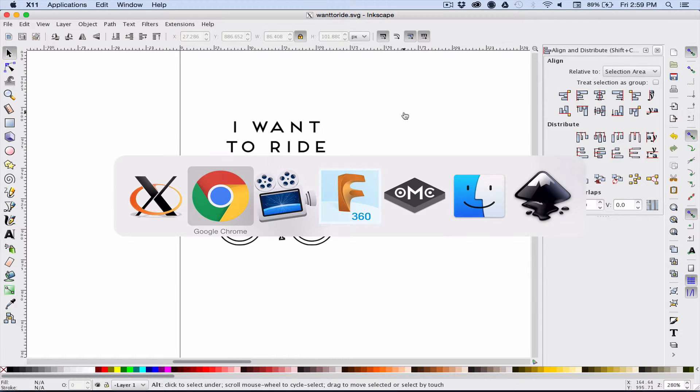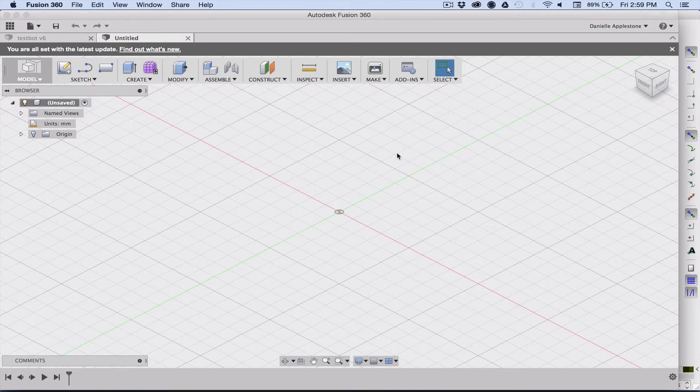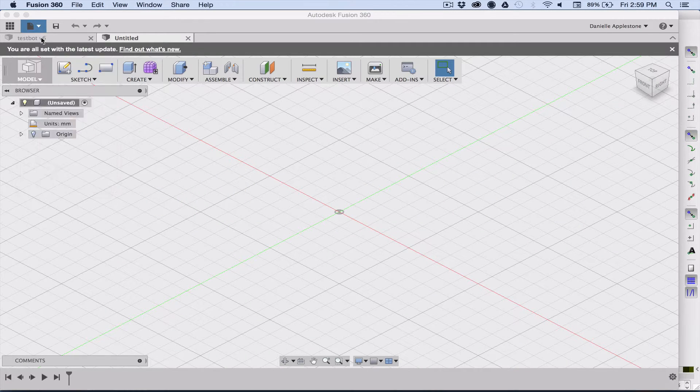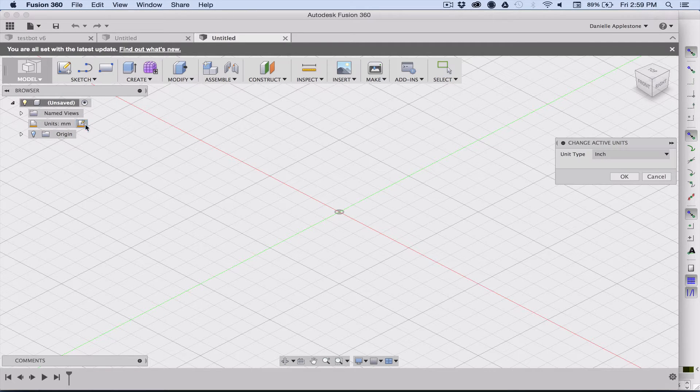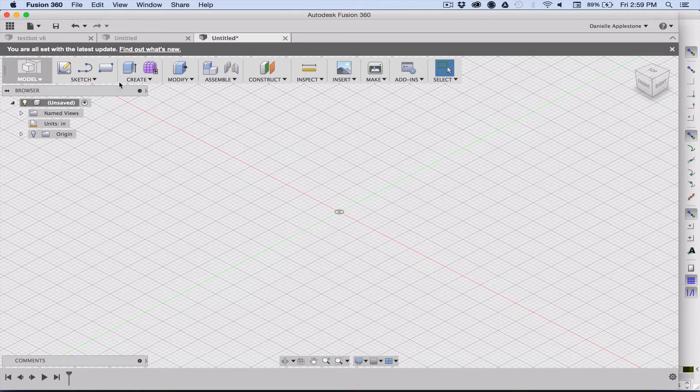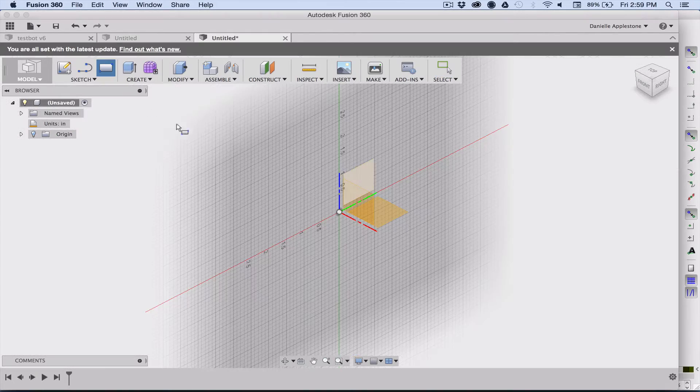If you go to Fusion 360, the first thing that we're going to do is draw our dog tag. I've already measured this beforehand and gotten the dimensions, so change the units to inches.